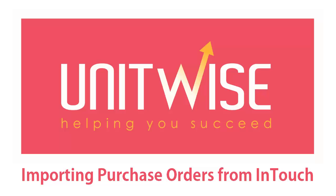In this section, you will learn how to create a purchase order by importing information from InTouch.